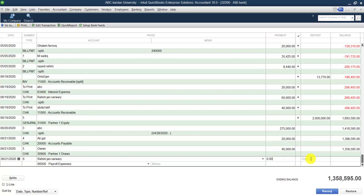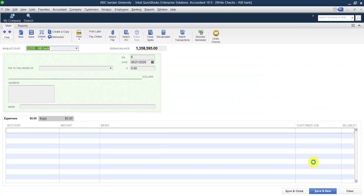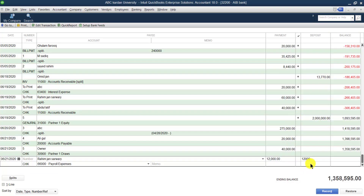There are two options: one section is for payment and the second is for deposit. If you want to make a payment through this bank account, enter the amount in the payment column. If you want to deposit to this bank account, enter the amount in the deposit column. For example, if I mention 12,000 in the payment column, it means I am paying 12,000 from this bank account for Raheem's salary.